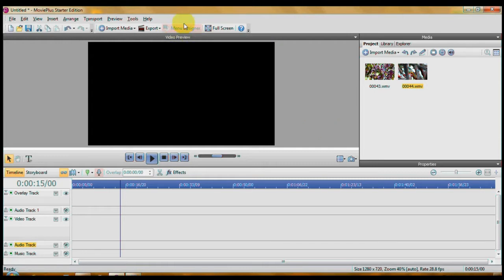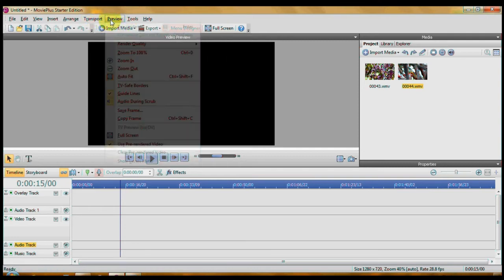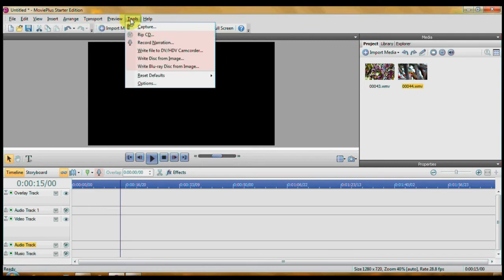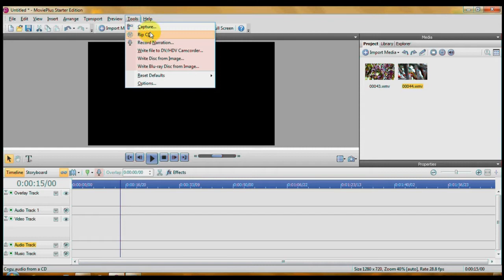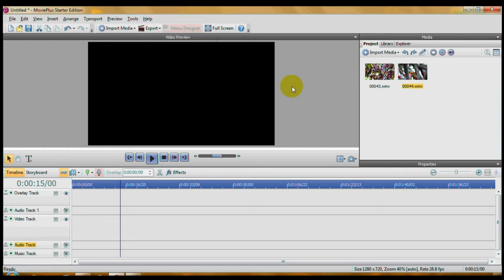Where you see these pink things here means they don't work, especially here in the tools. You can capture, take videos and photos off of your cameras and camcorders. You cannot rip a CD. You cannot narrate, record a narration. But you can do overlay tracks and make picture-in-picture really easily.